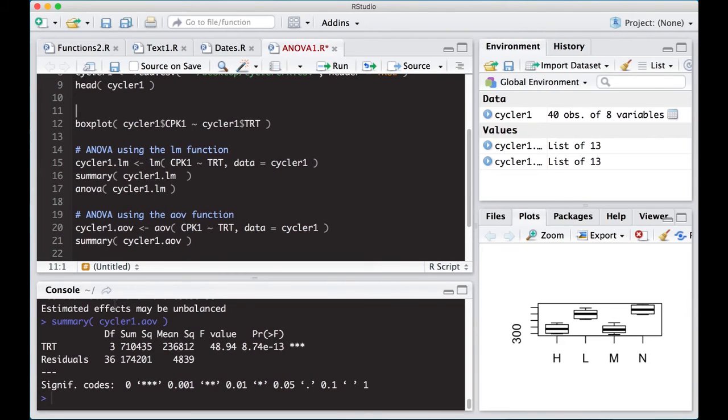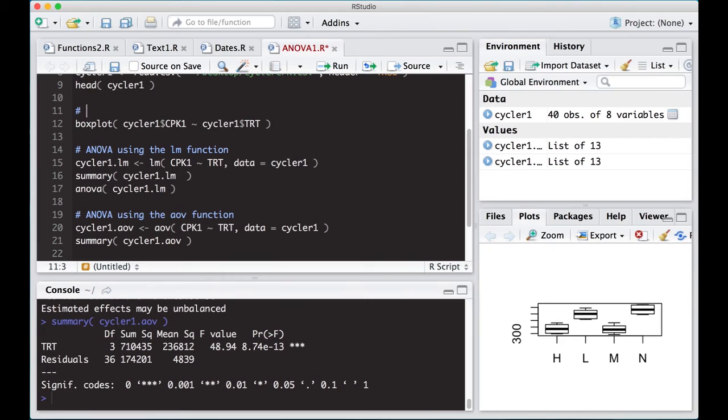Notice that we did find that these numbers, these p values are really, really small, which means we did find some differences. And that's what we were expecting to find from the boxplot.